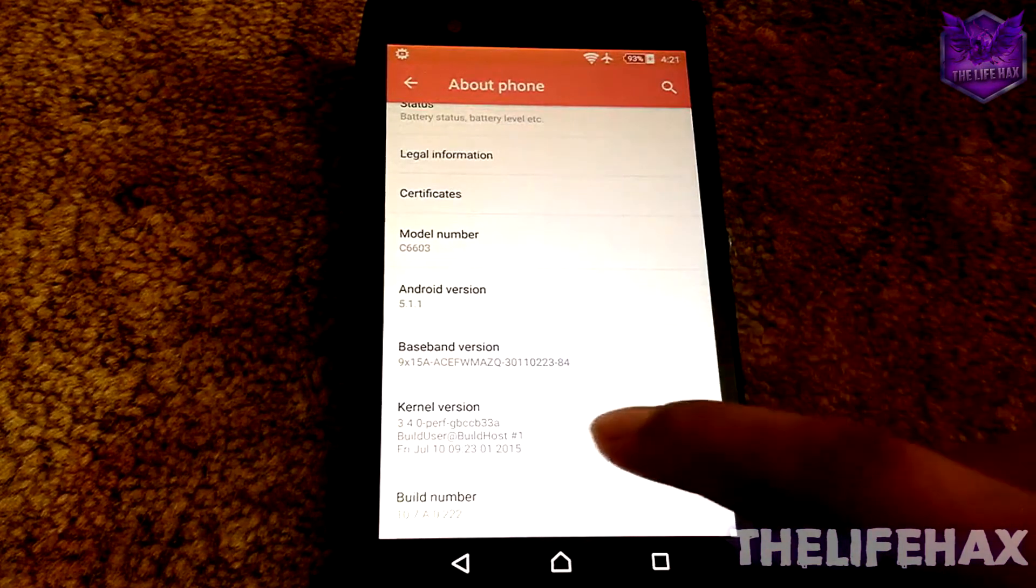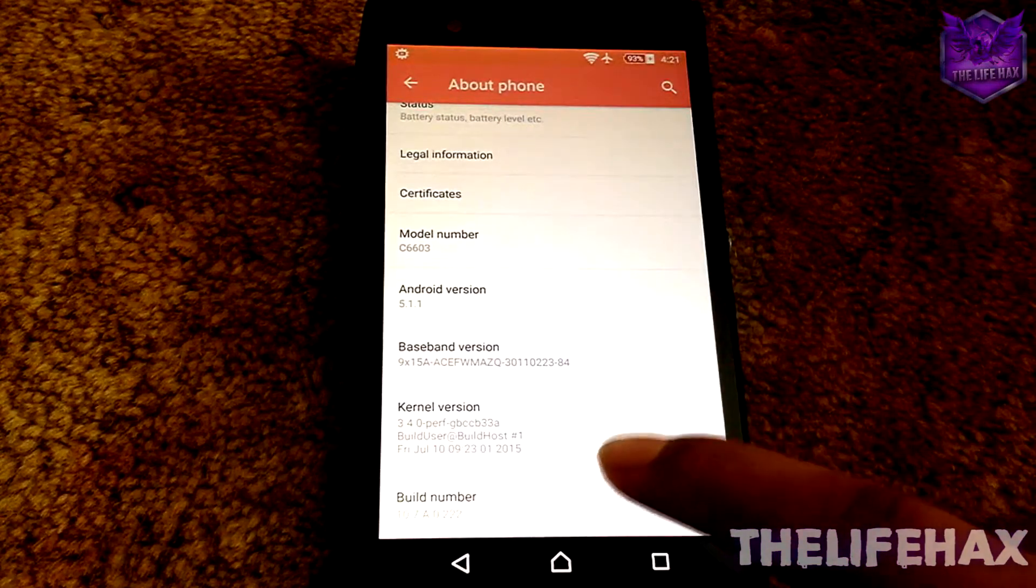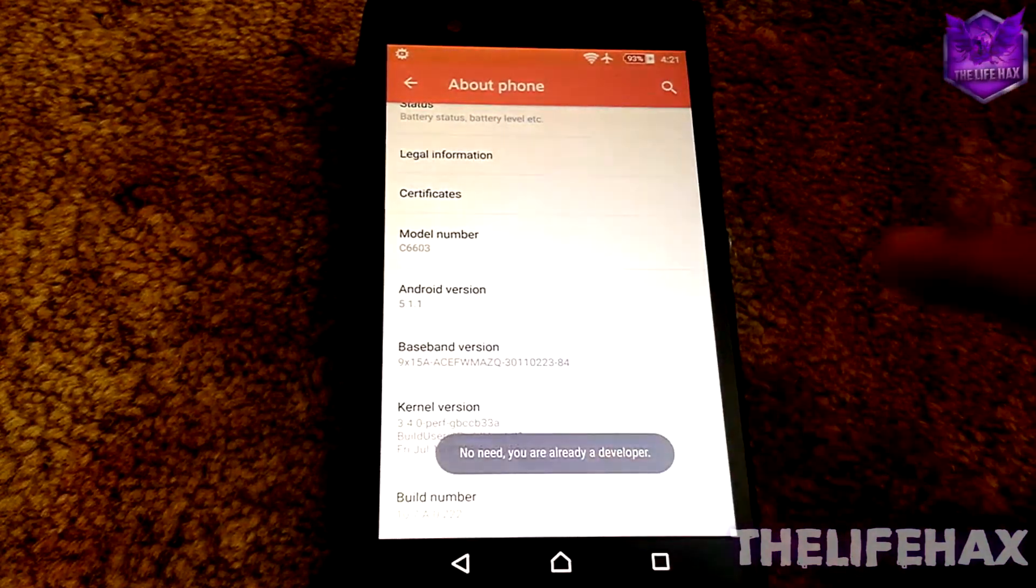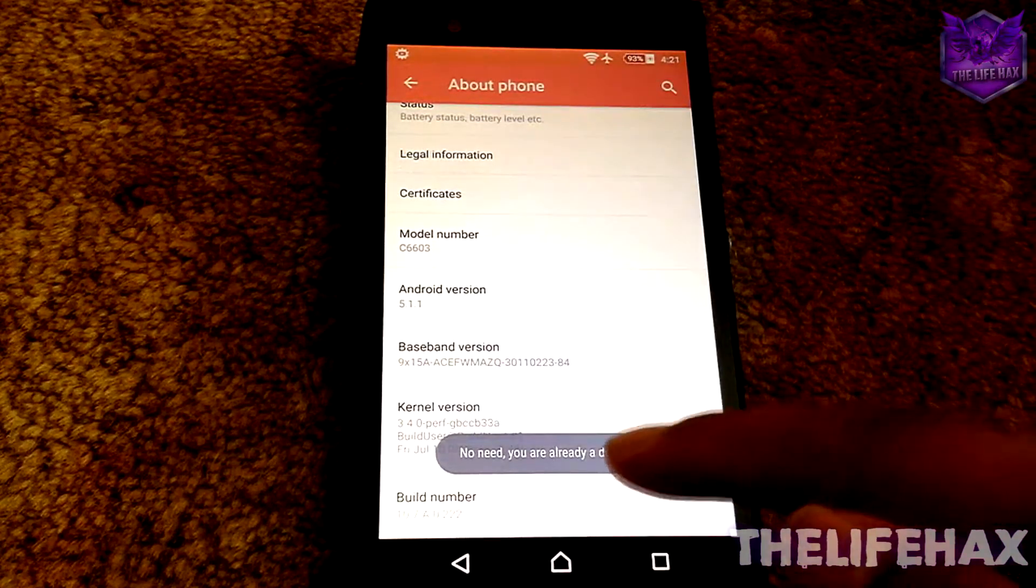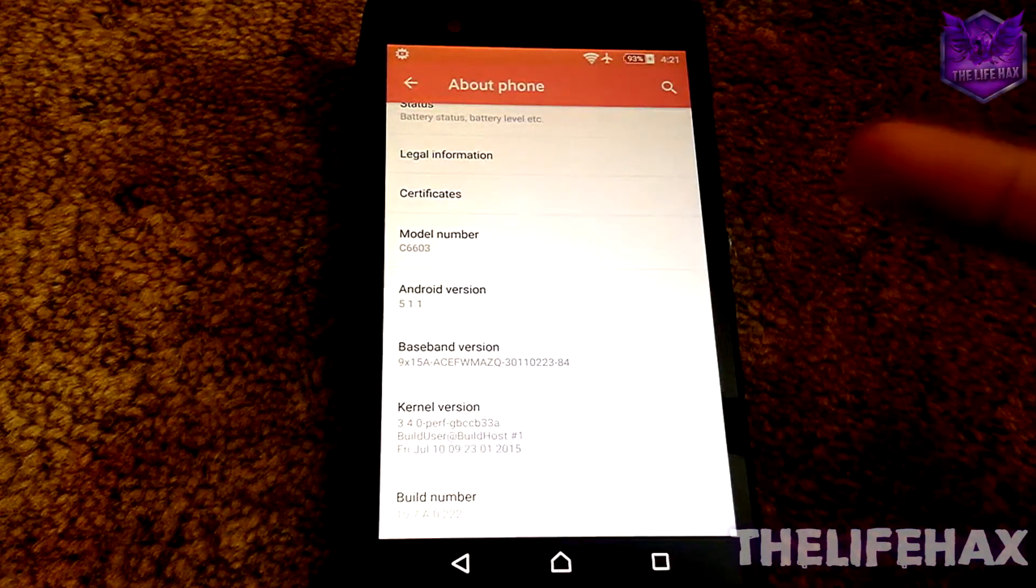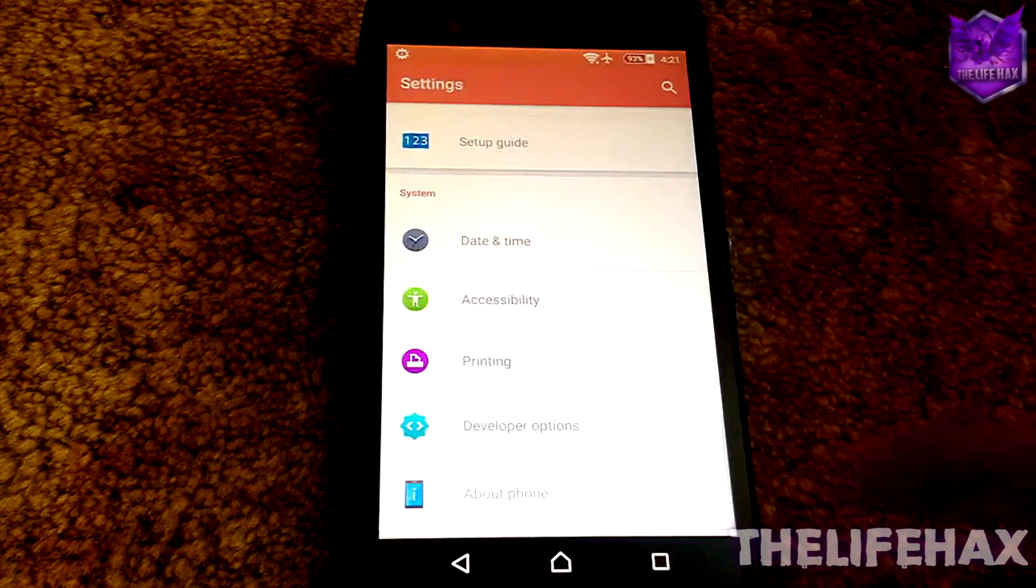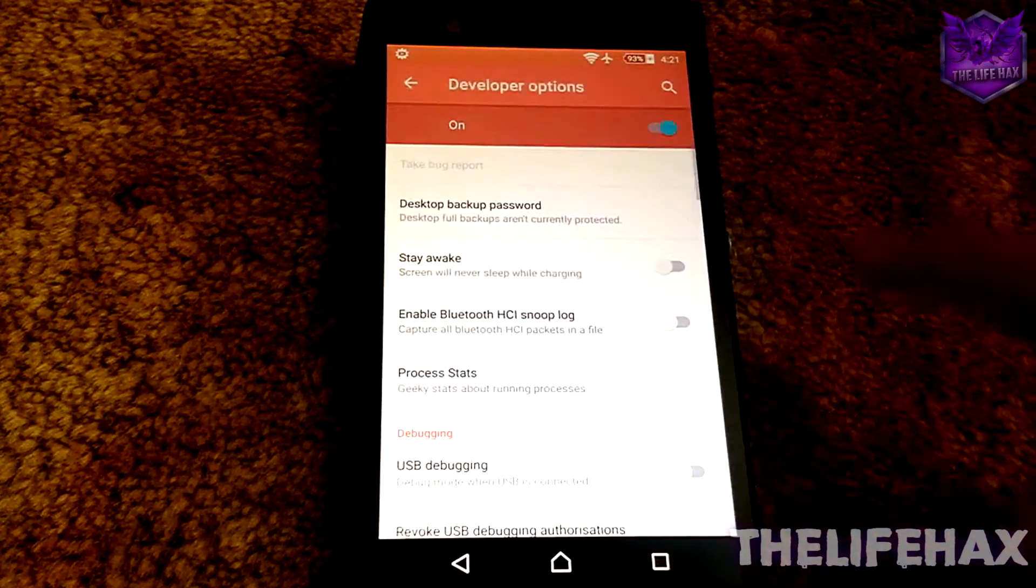You want to tap the Build Number for seven times to get the developer access. As you guys can see, I'm already a developer. So just go ahead and click on Developer Options and make sure that you turn it on.